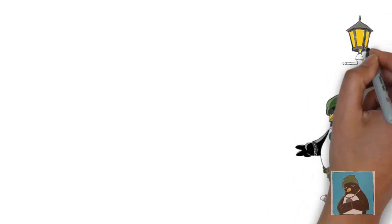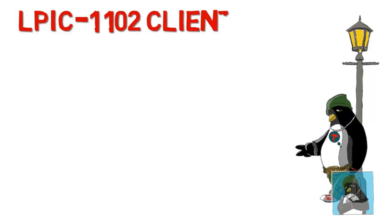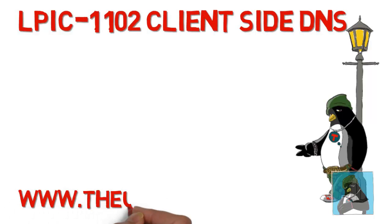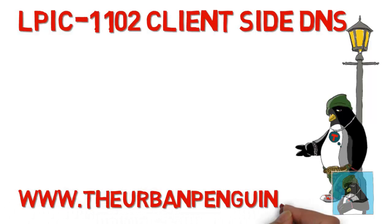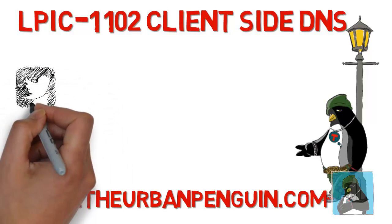Welcome to this presentation from The Urban Penguin. My name is Andrew Mallards and today we look at LPI level 1 certification and the 102 exam with client-side DNS.